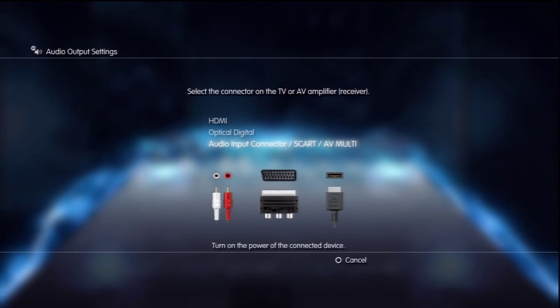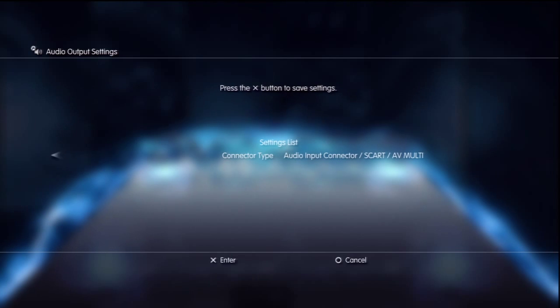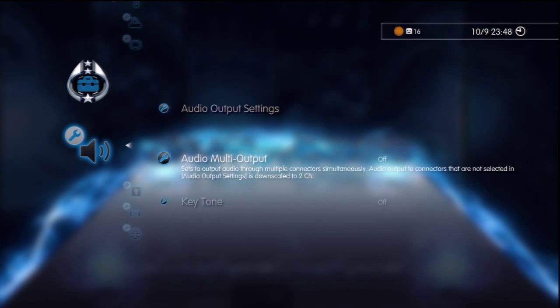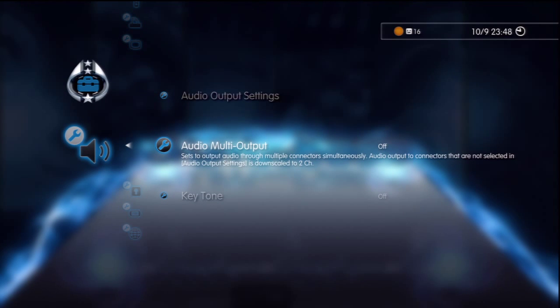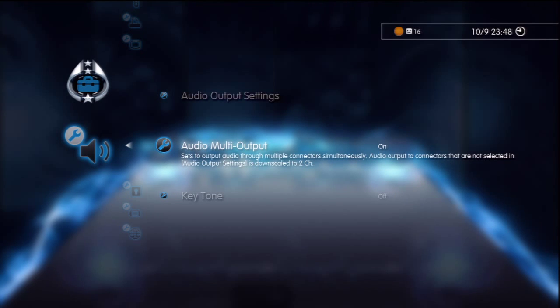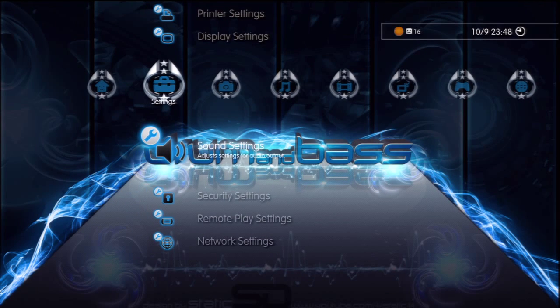Press or click on audio input connector SCAR AV multi. Then you just press X to enter and then the next thing you activate audio multi output. You can switch it on and that's for the in-game sound now.